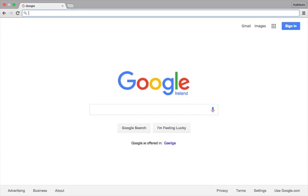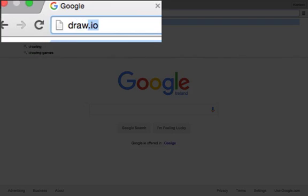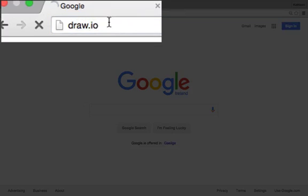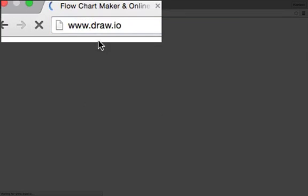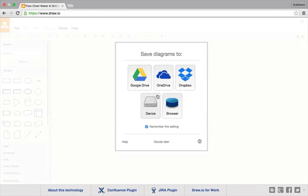I'm going to use the draw.io website to show you how to do some flowcharting. So draw.io, we'll just pop that into the address bar of any browser and it should just take a second for things to load up.